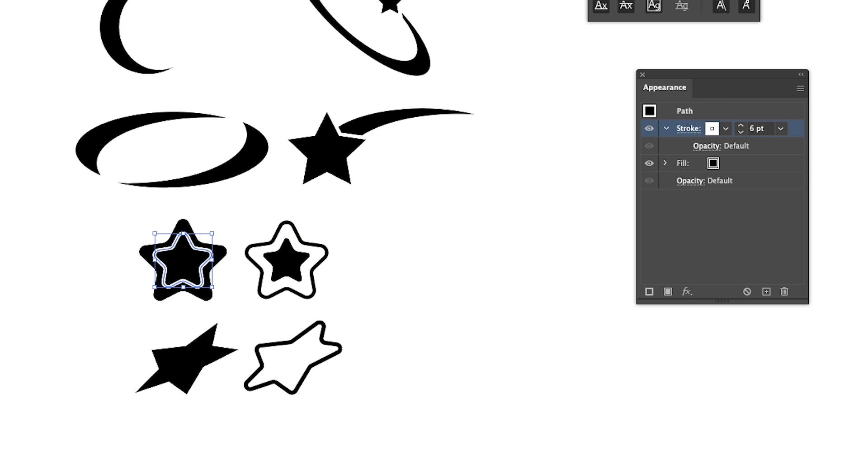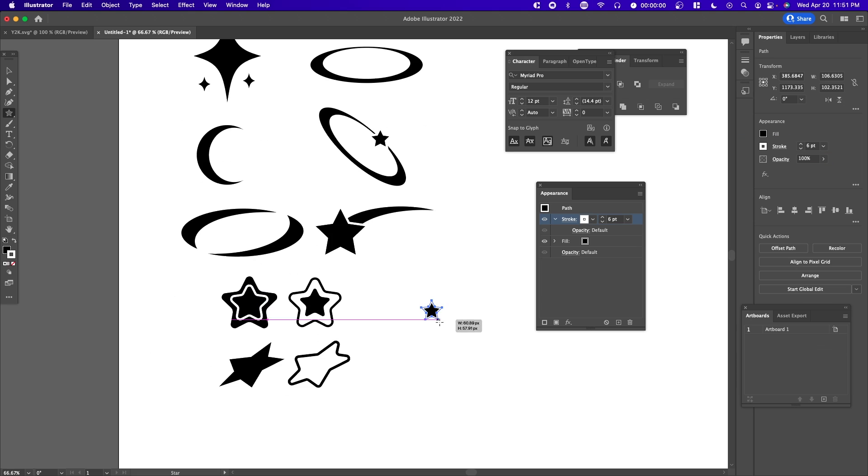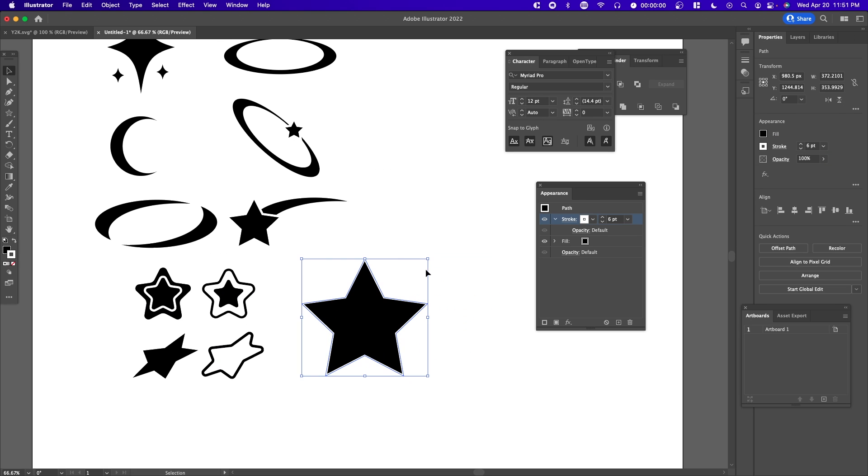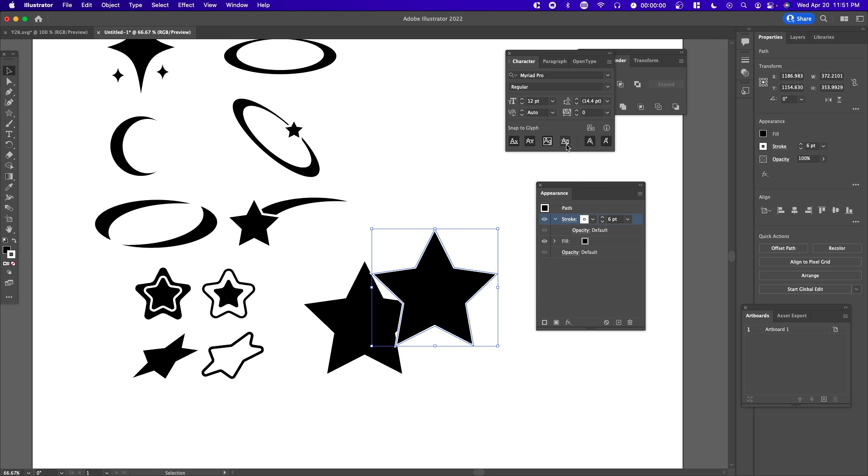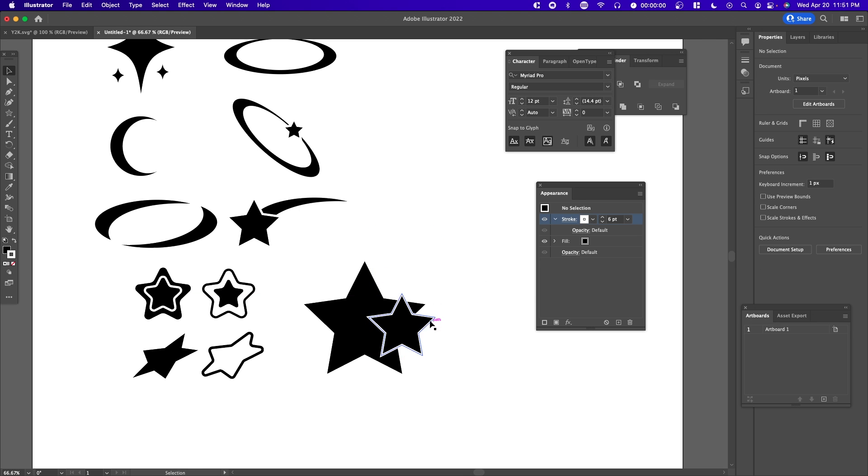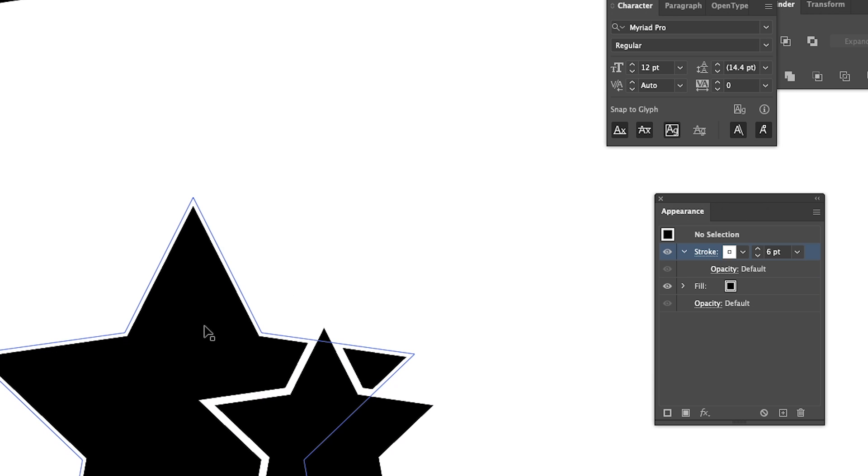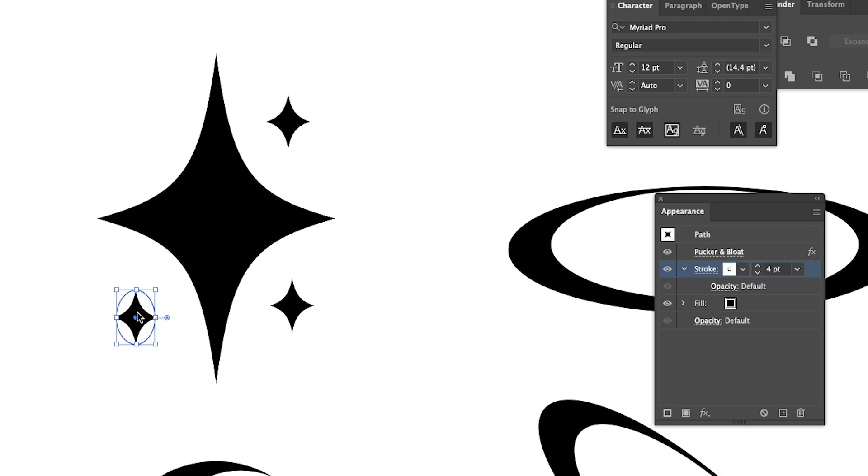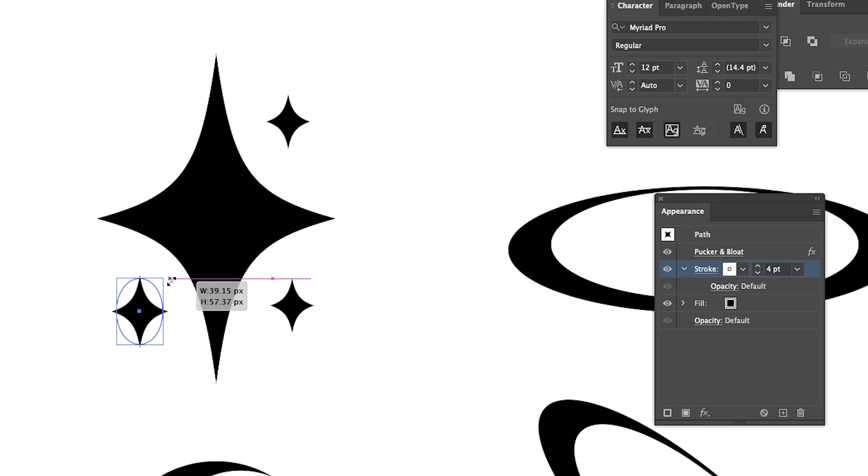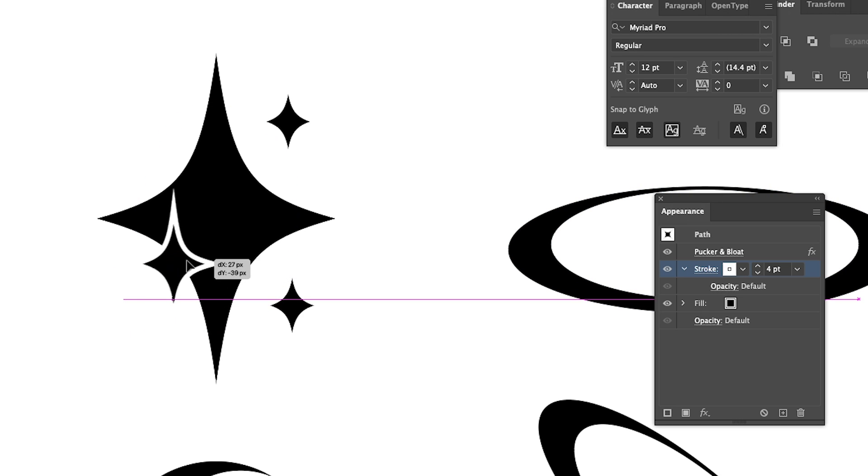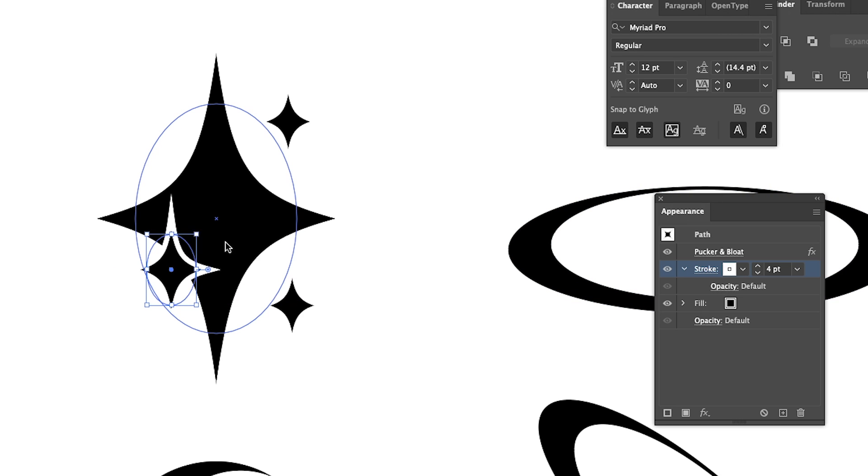Right here we have a star. If we copy and paste it, change the stroke to something high like 6, make it smaller and place it over, you can see we have this really cool effect. The sparkle has a stroke of 4, so if we make it a little bit bigger and place it over, you can see the stroke appears.